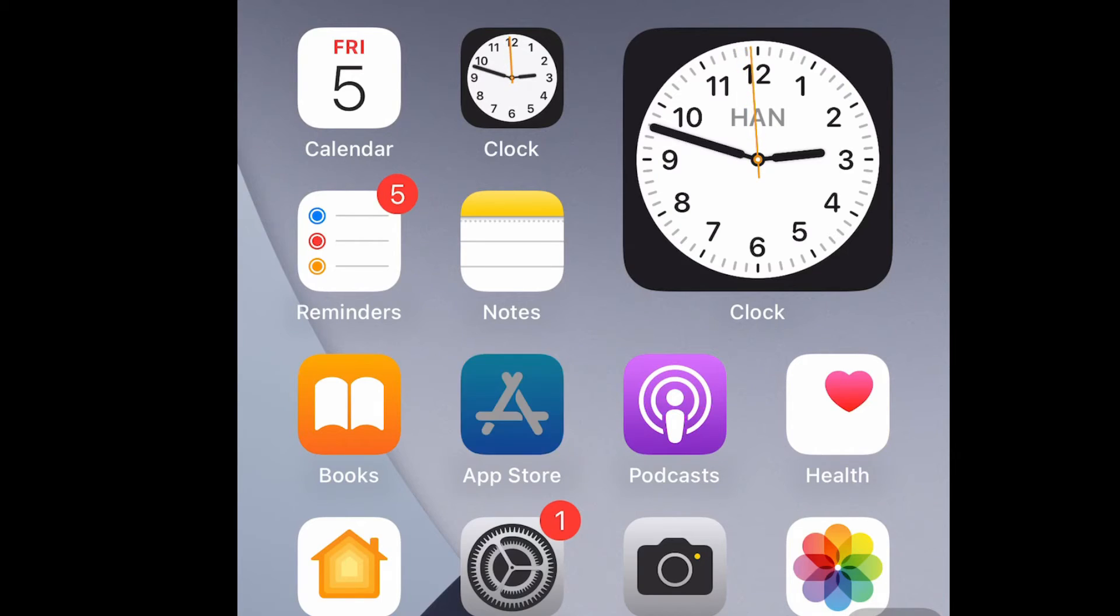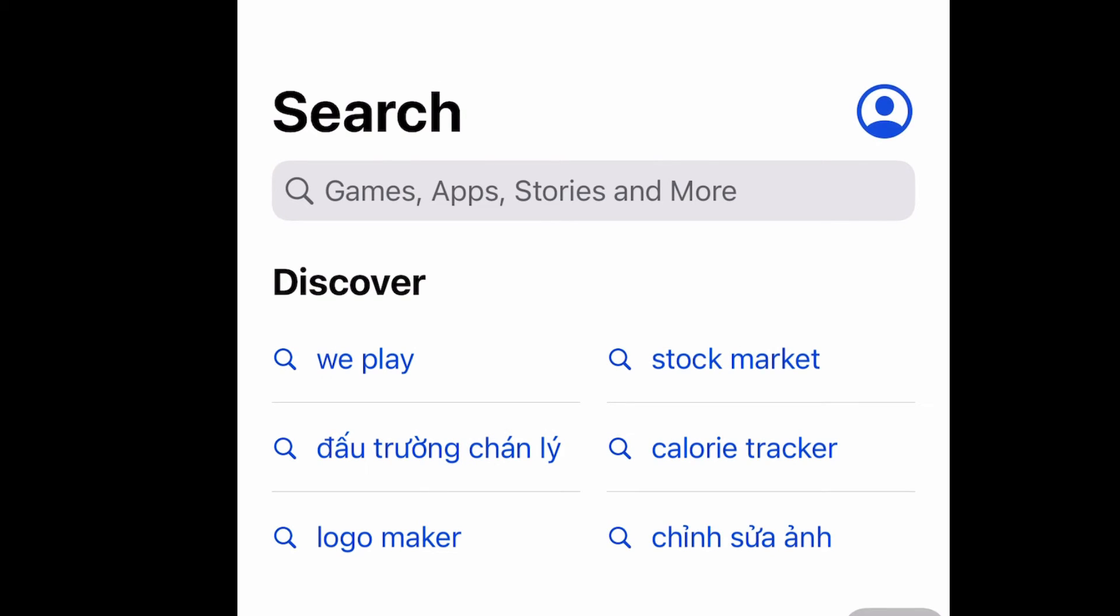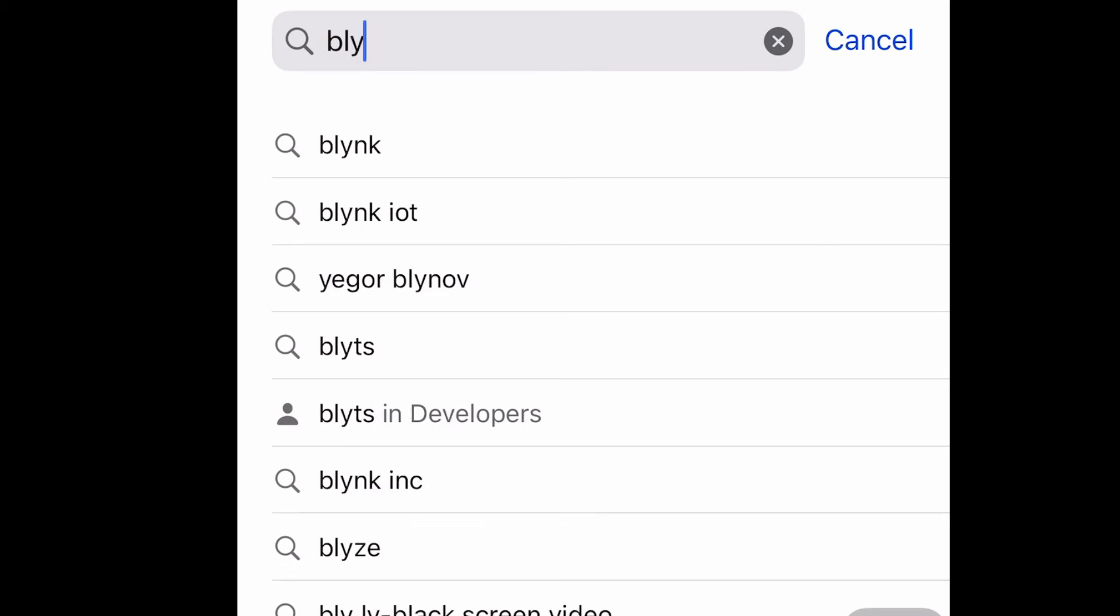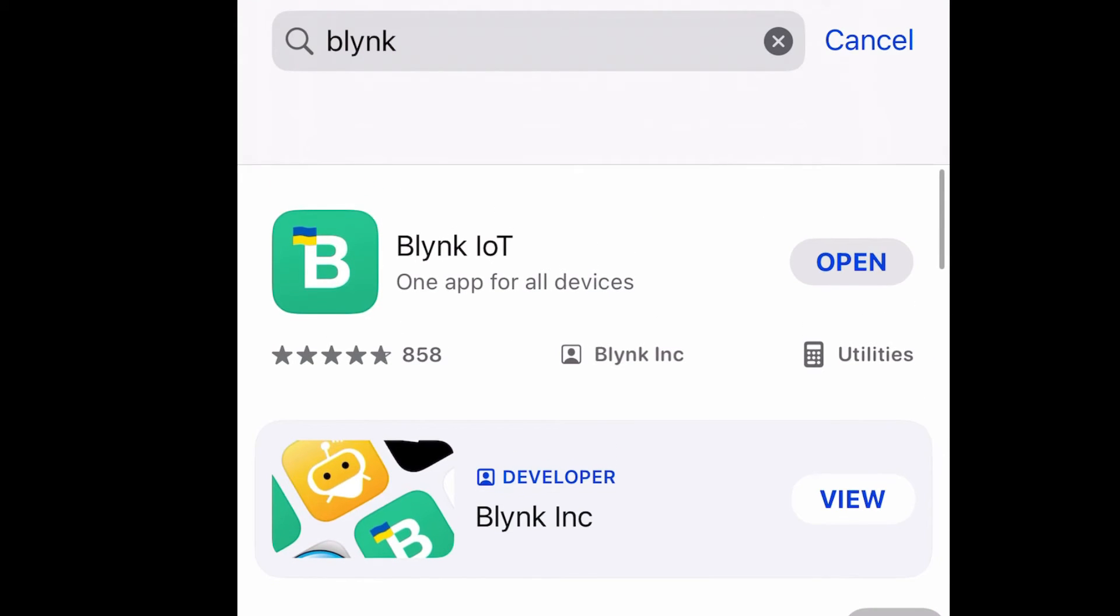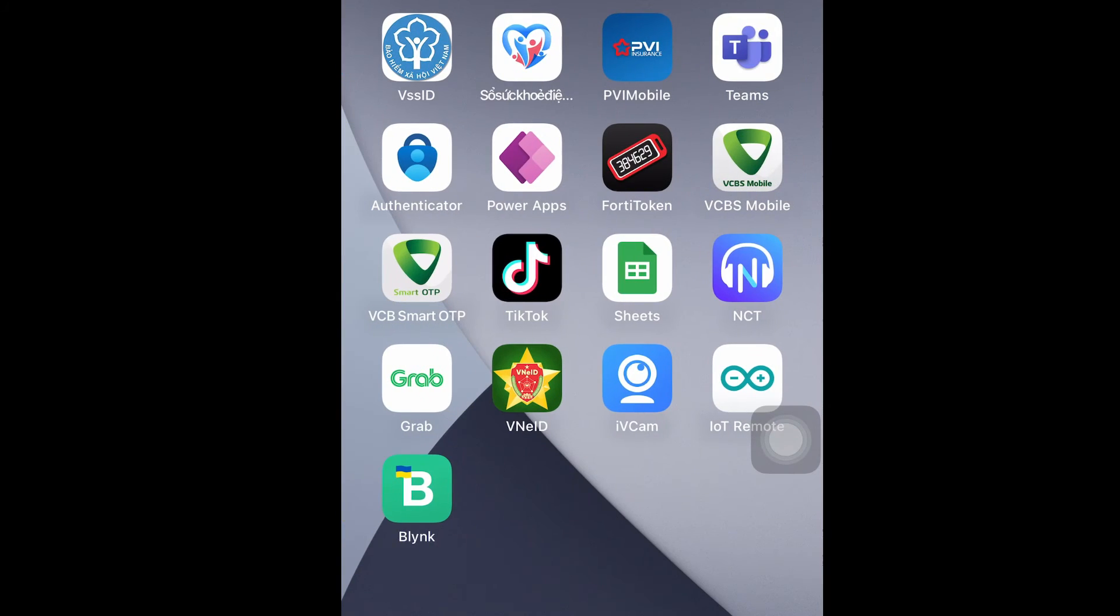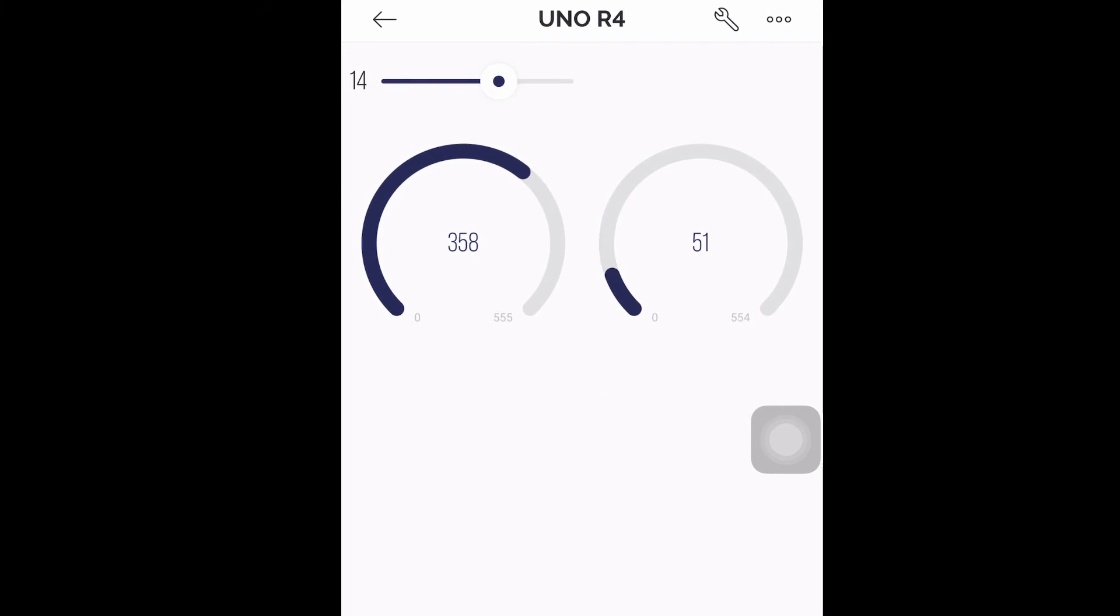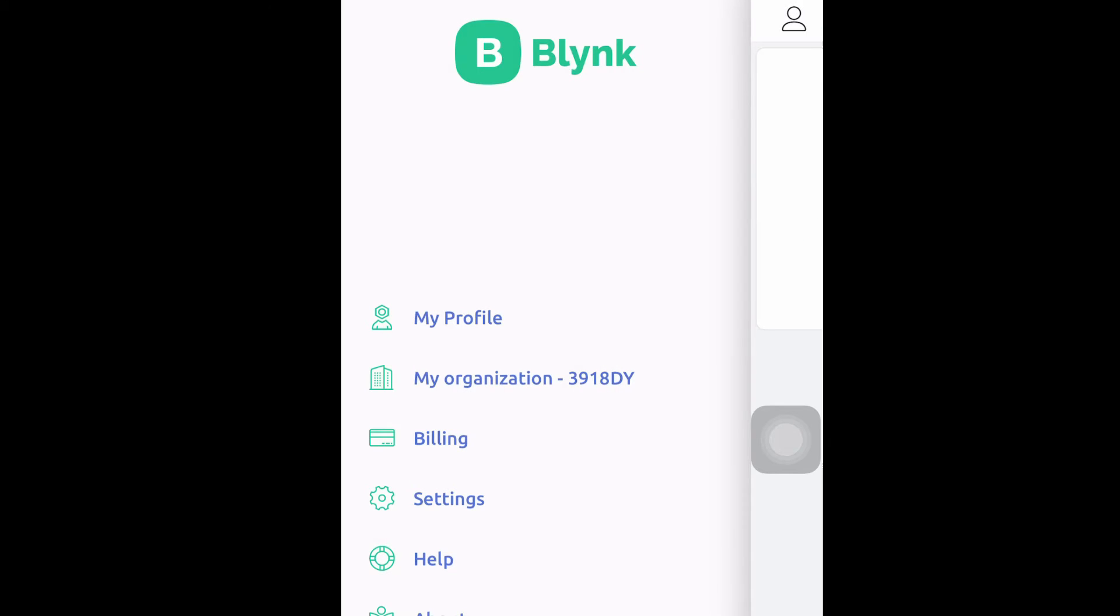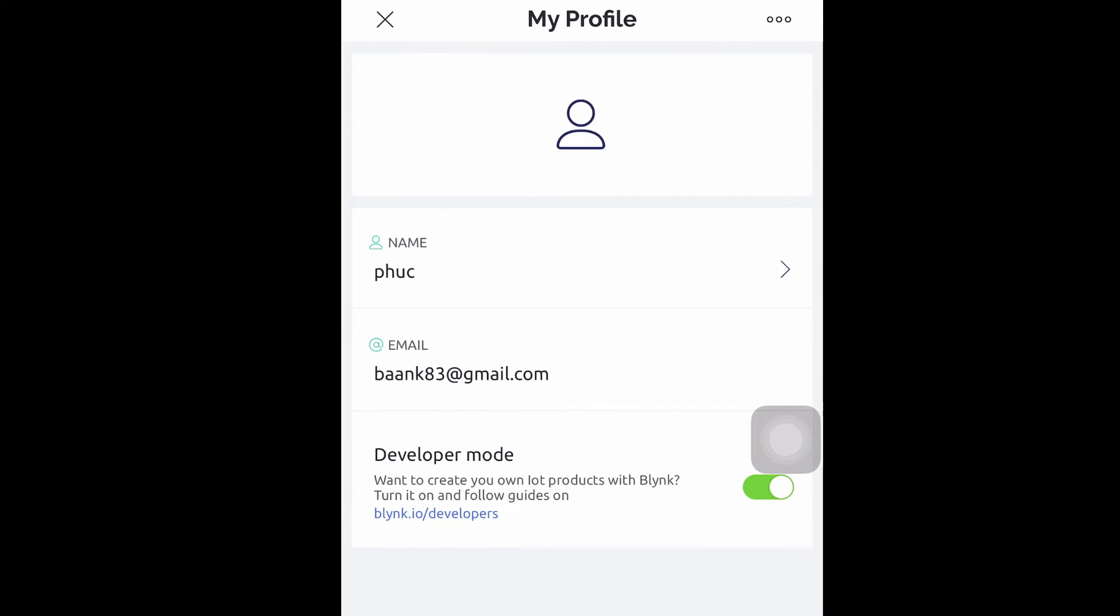The last section is for installing the Blink app on the iPhone or Android. We go to App Store to get the Blink application. And then same as the web version, we will log in our account and then make the slider and gauge for variable V0, V1, V2.